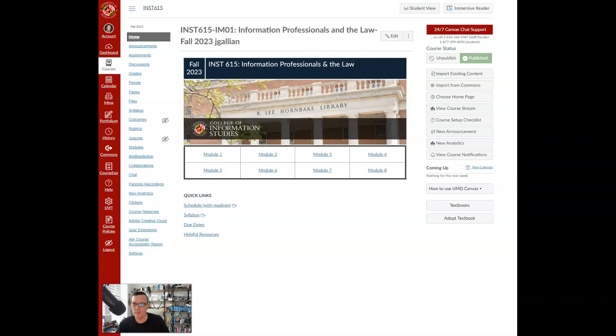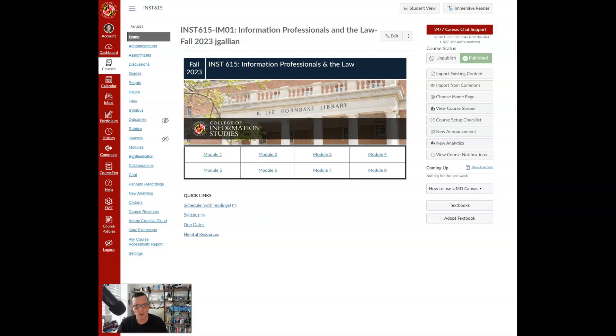Hello and welcome to INST 615, Information Professionals and the Law. My name is Dr. Galliano.